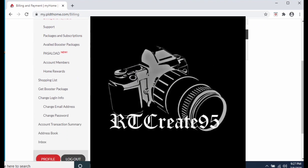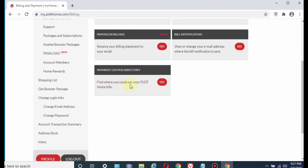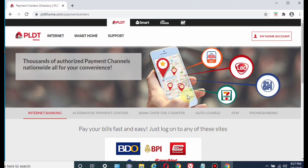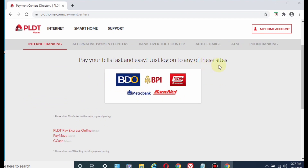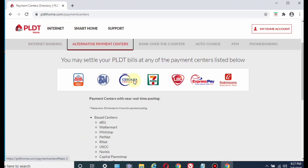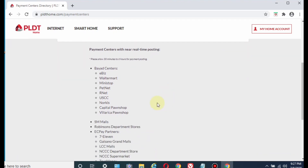Once you click that, scroll down to find the Payment Center Directory to find where you can pay your PLDT home bills. The first option is internet banking — if you have online banking with BDO, BPI, CBC, Metrobank, Banknet, and other eligible banks. There are also alternative payment centers — physical stores — and there are quite a bunch of them listed.